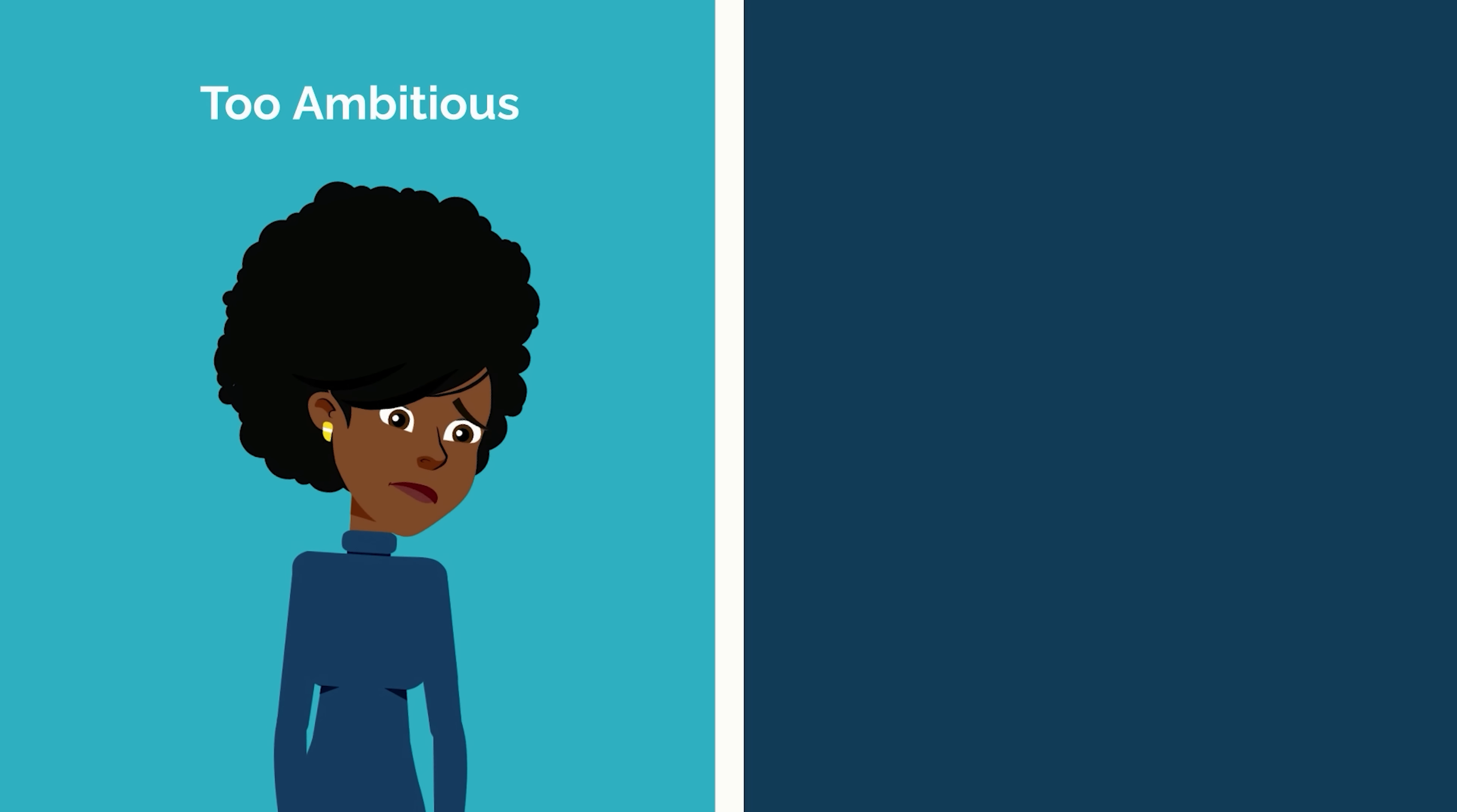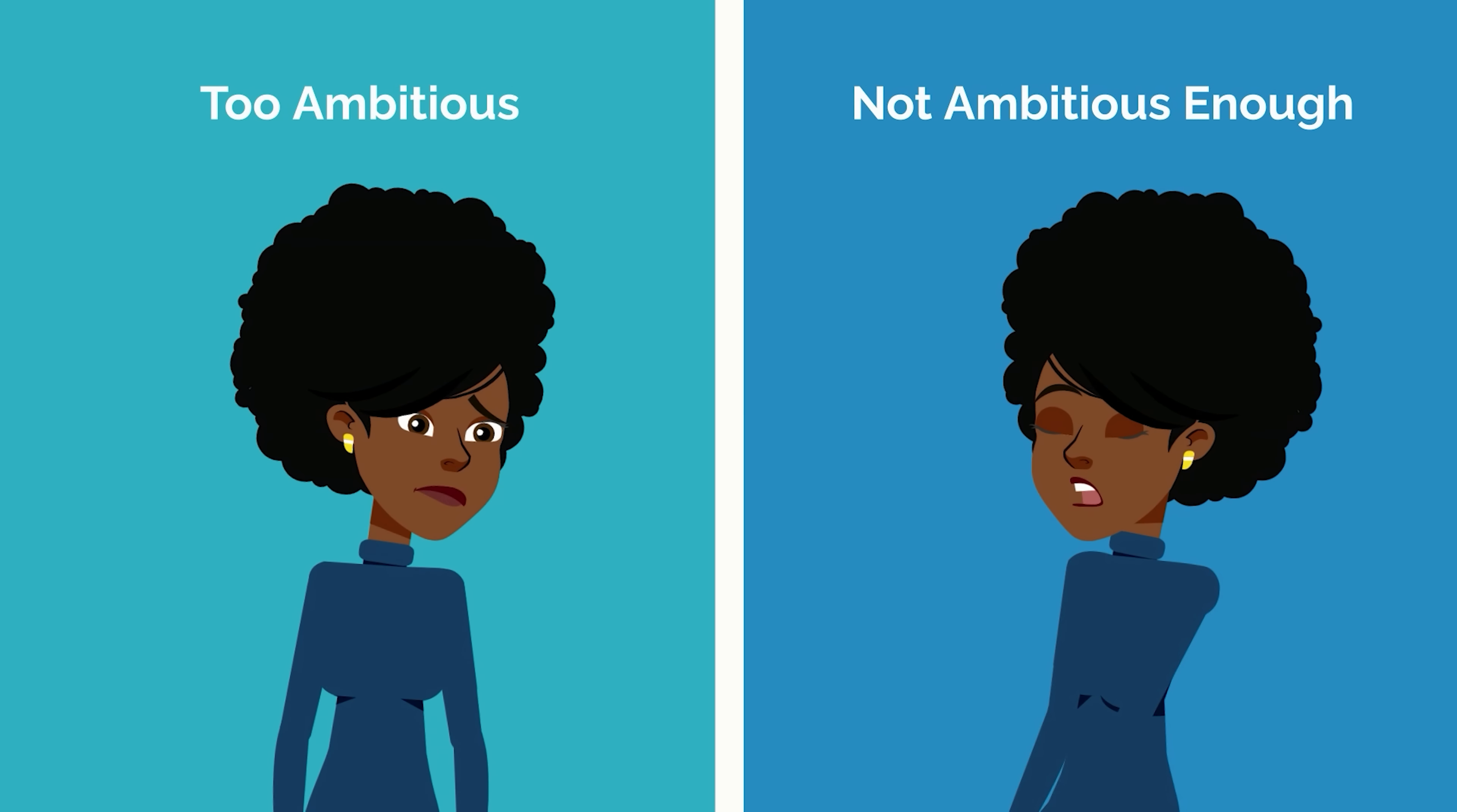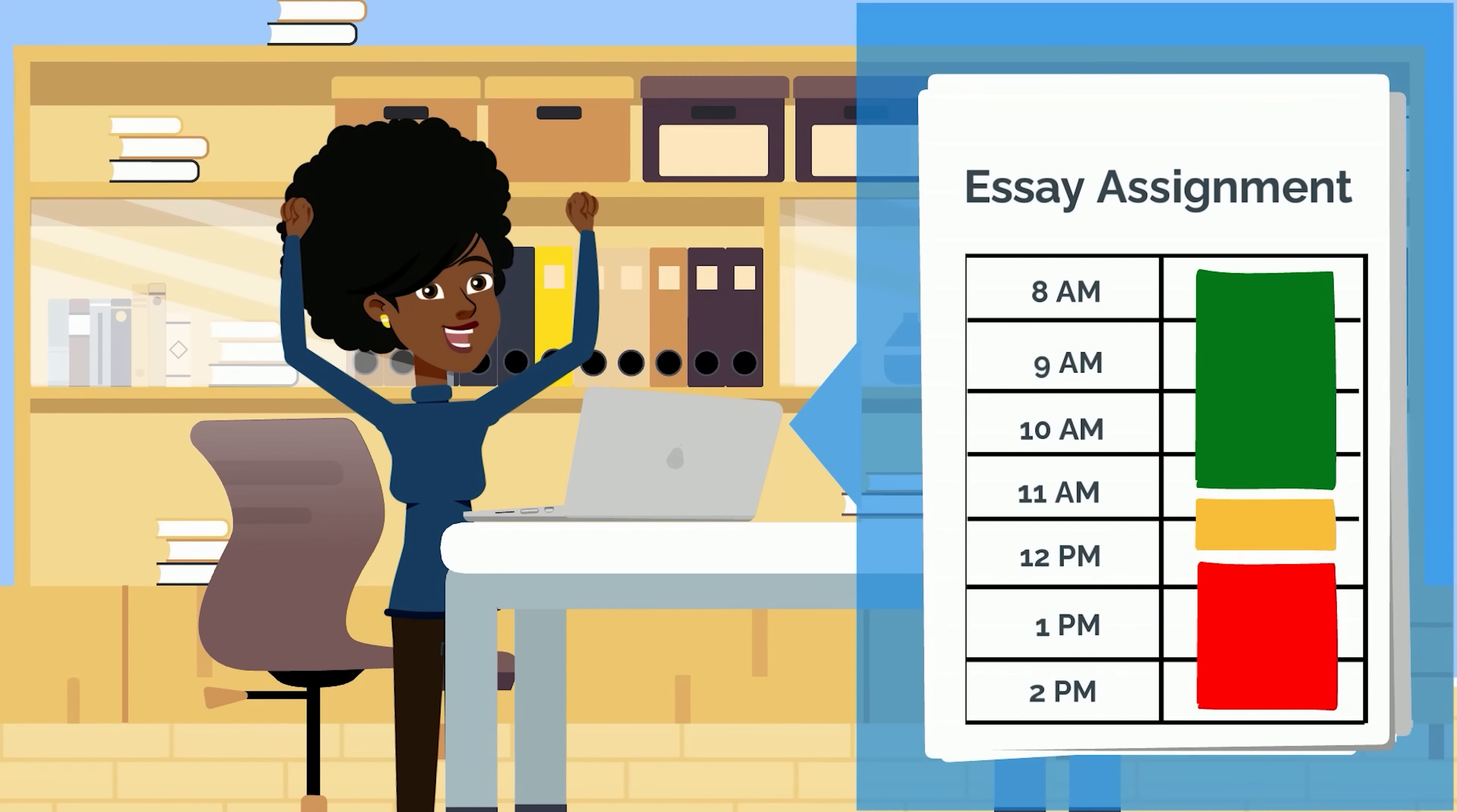If you're too ambitious, you might feel overwhelmed and discouraged by the lack of progress. However, if you're not ambitious enough, you might not feel pressured to complete the task and end up dragging your feet. When you set a deadline that is reasonable but still puts some pressure on you, you'll often be surprised at how much you can get done.